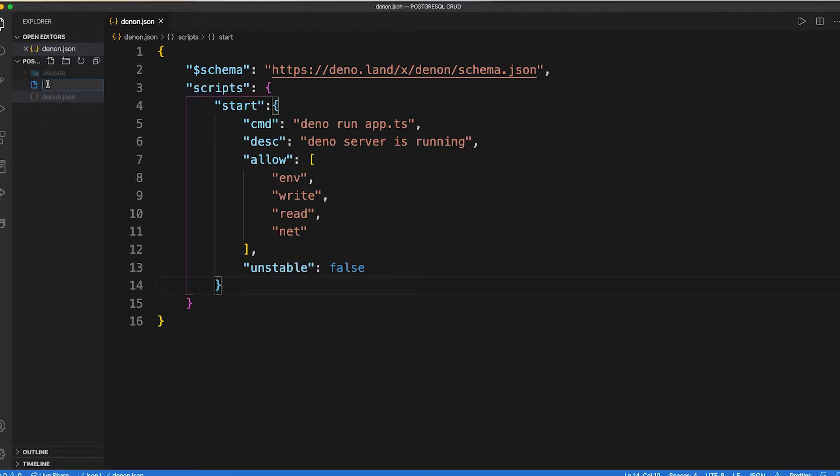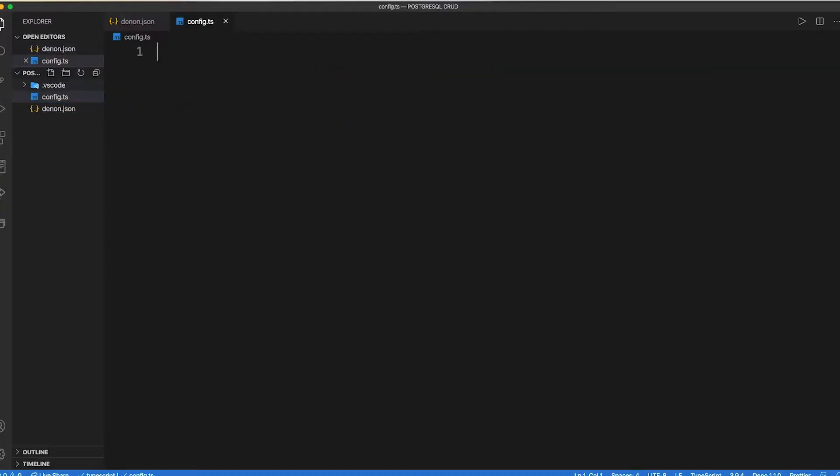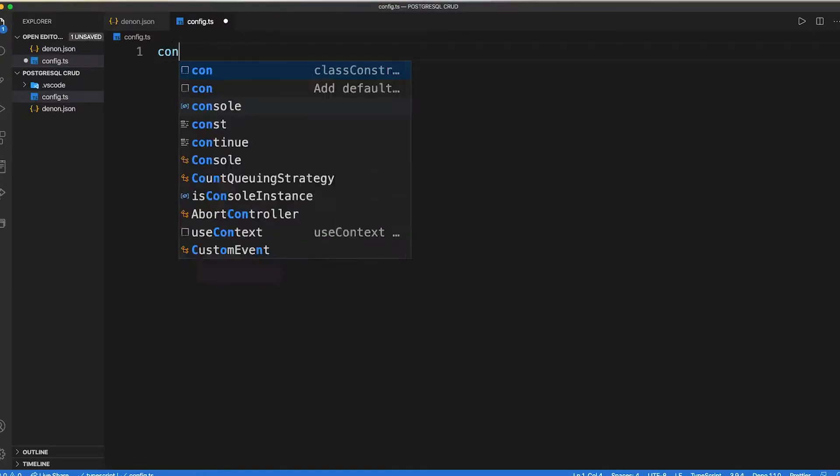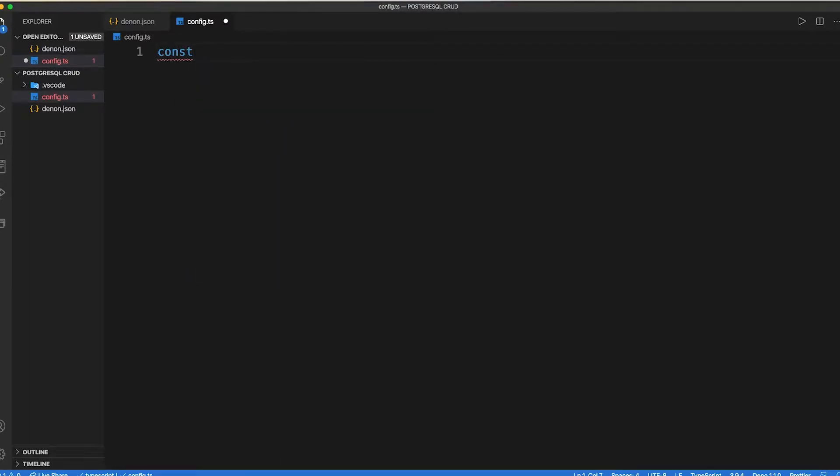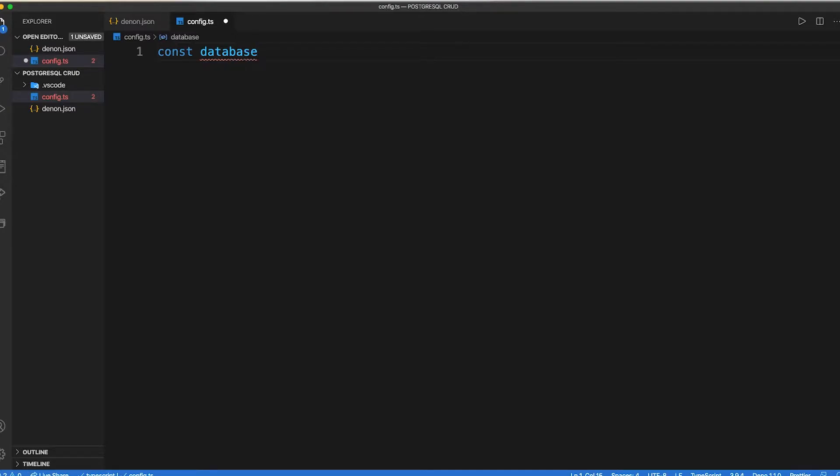Now let's create a configuration file which holds the information about a user, database and its password. If you haven't created any database, first you need to create it inside your pgadmin application. Then you can fill these details.